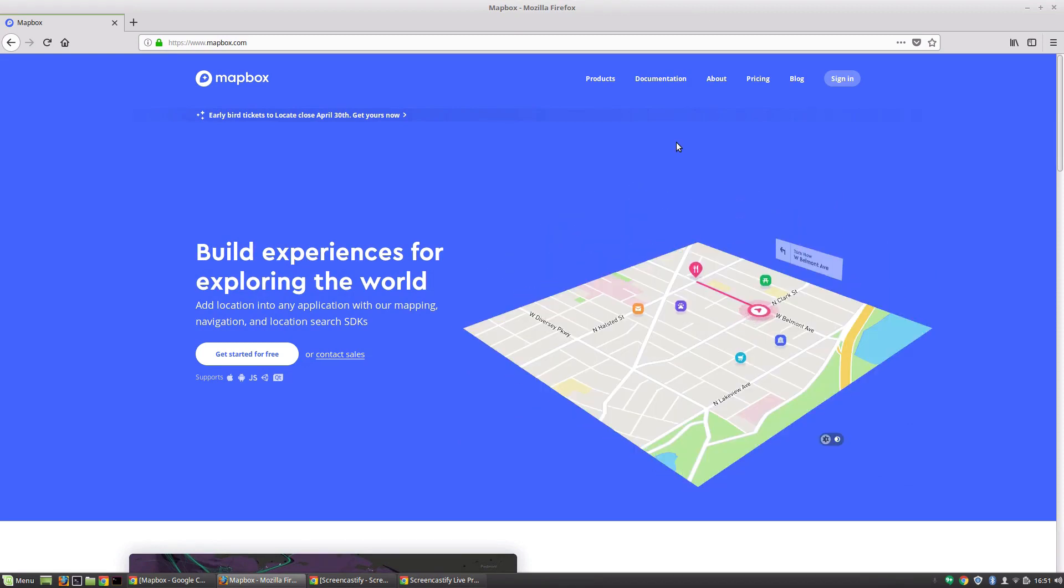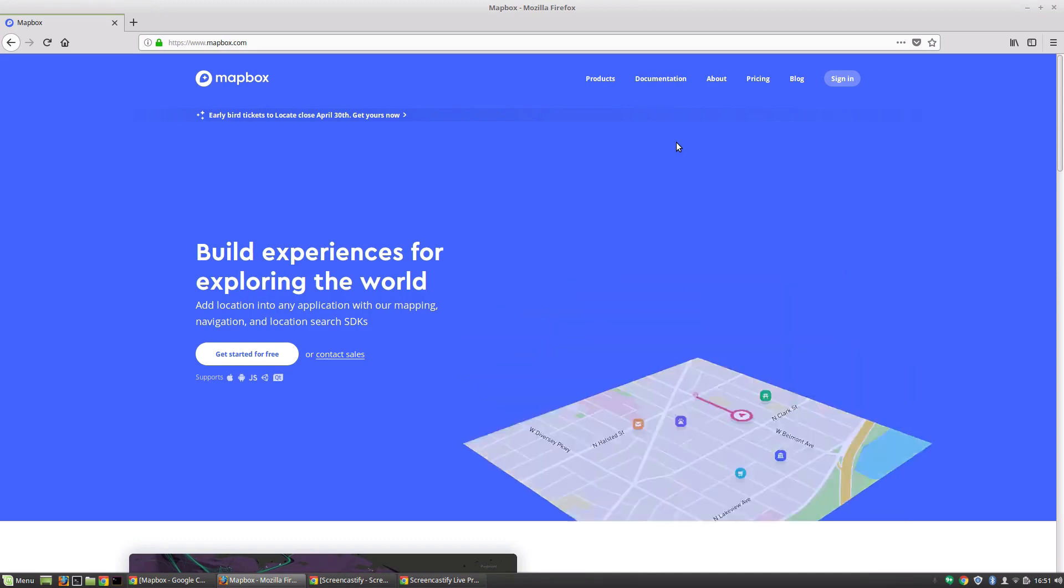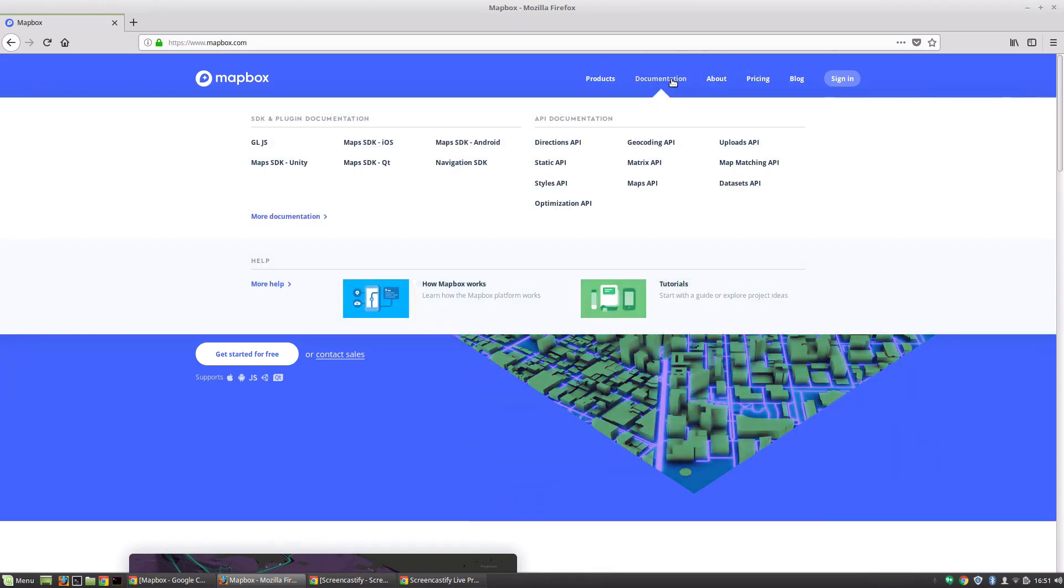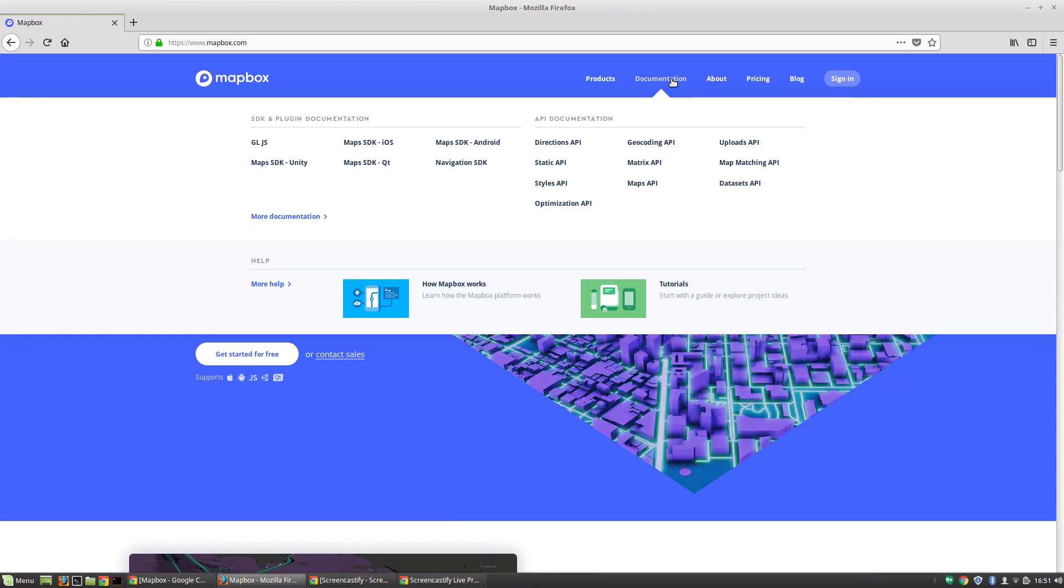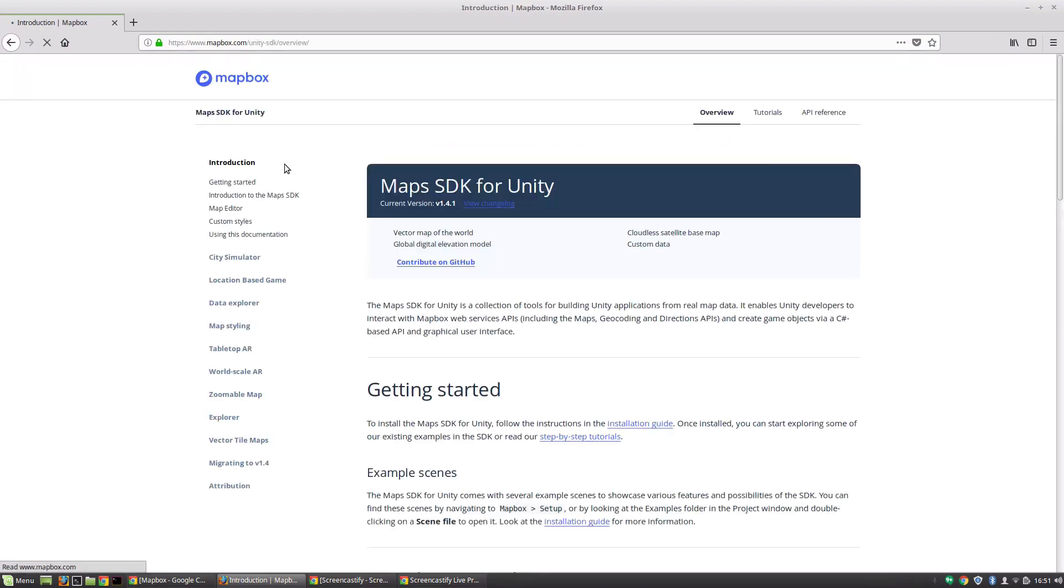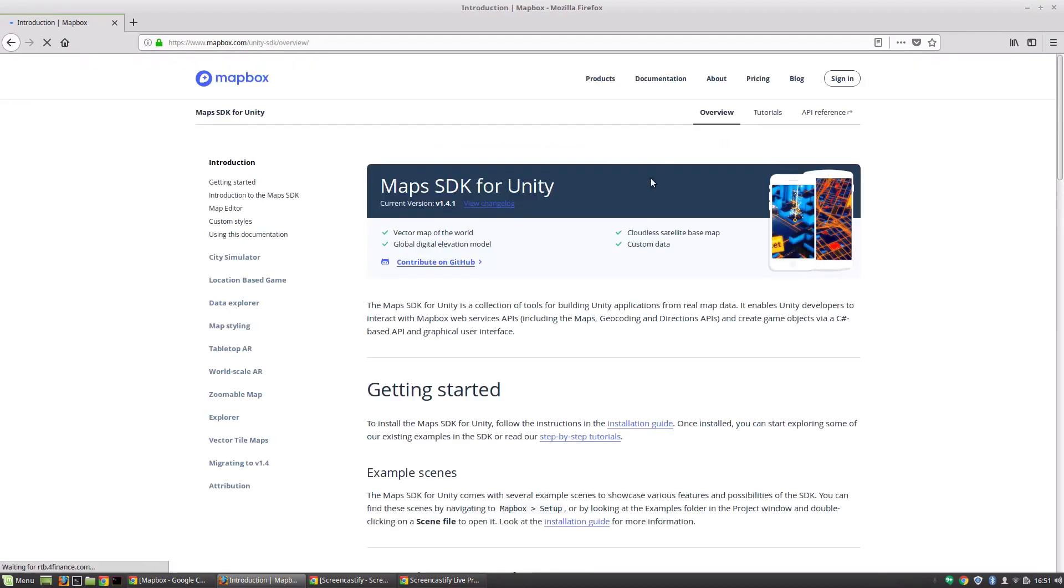So what are some of the things that it can do? Well, if we just hover over this documentation tab, it'll show you a whole bunch of the different features that it has available to everybody. But we're going to take a quick look over at the Maps SDK for Unity. So some of the core features that it provides are, first off, a vector map of the world, which is amazingly helpful, a cloudless satellite base map,